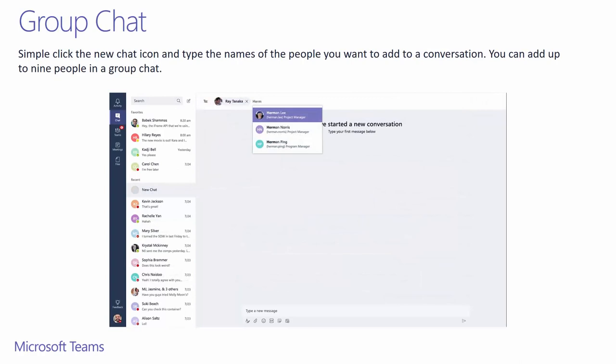Also, private chats don't need to be one-on-one. You can have group chats for up to nine other people. Just note that this chat will not be threaded. And for better manageability, these chats can be named.